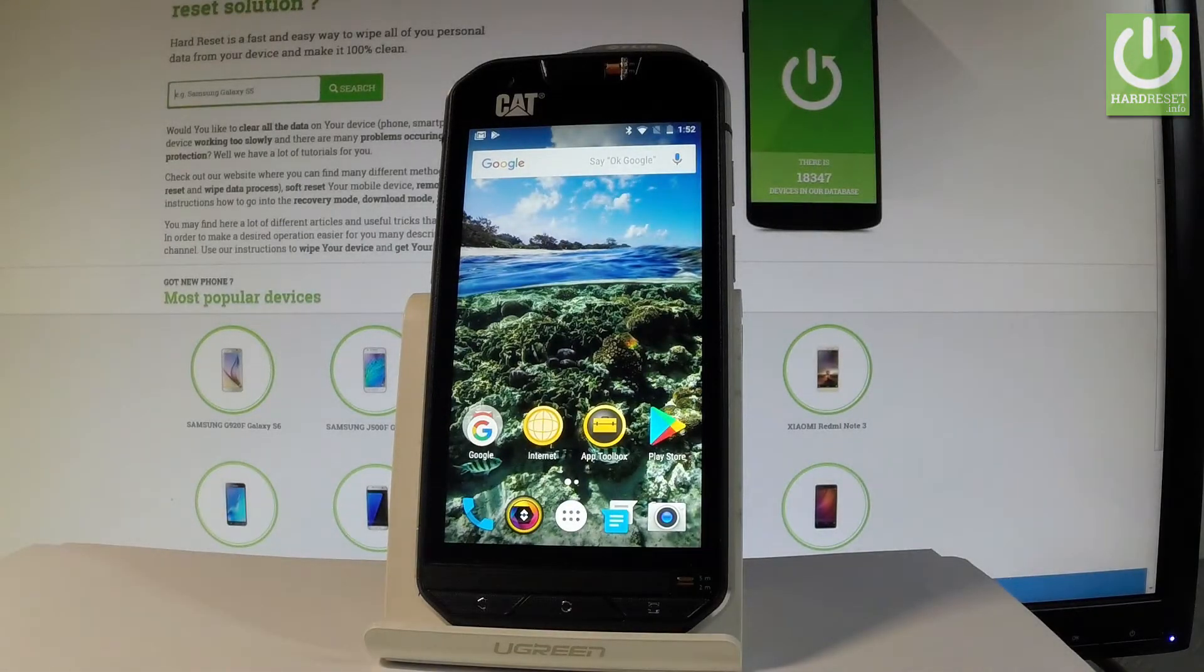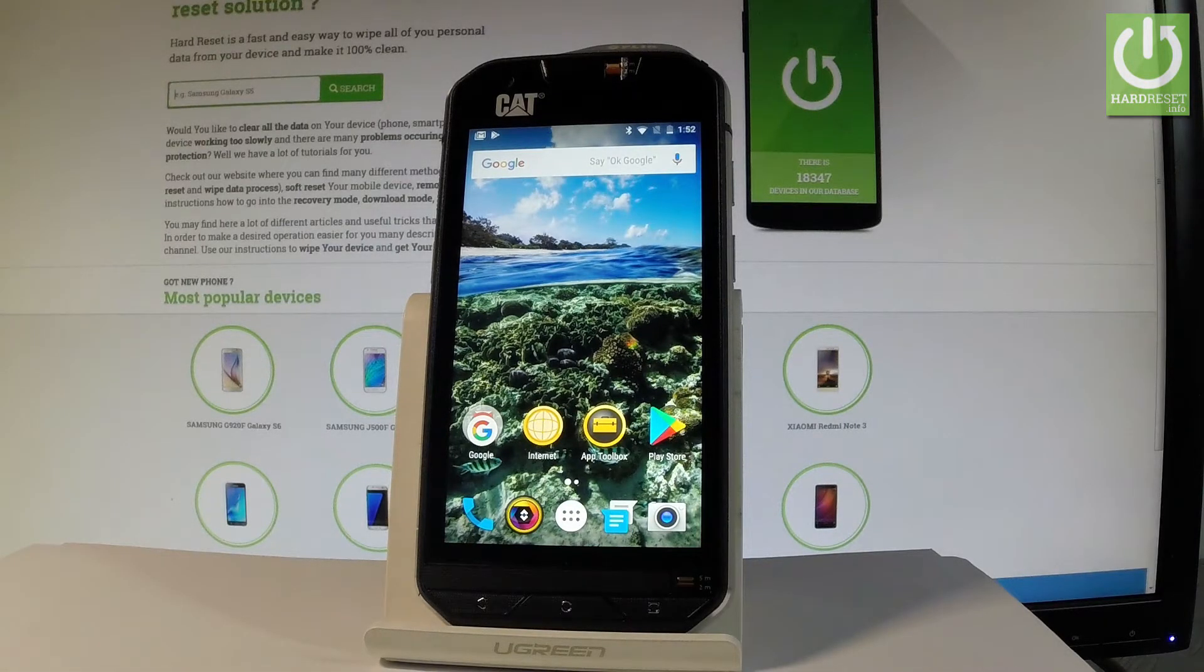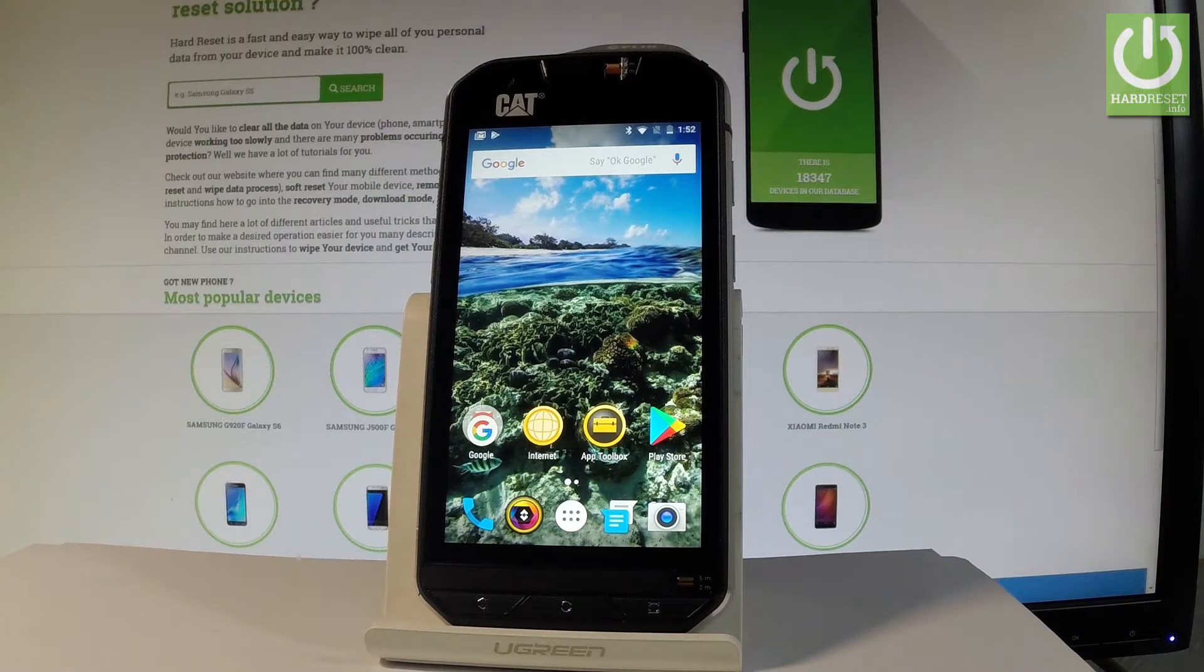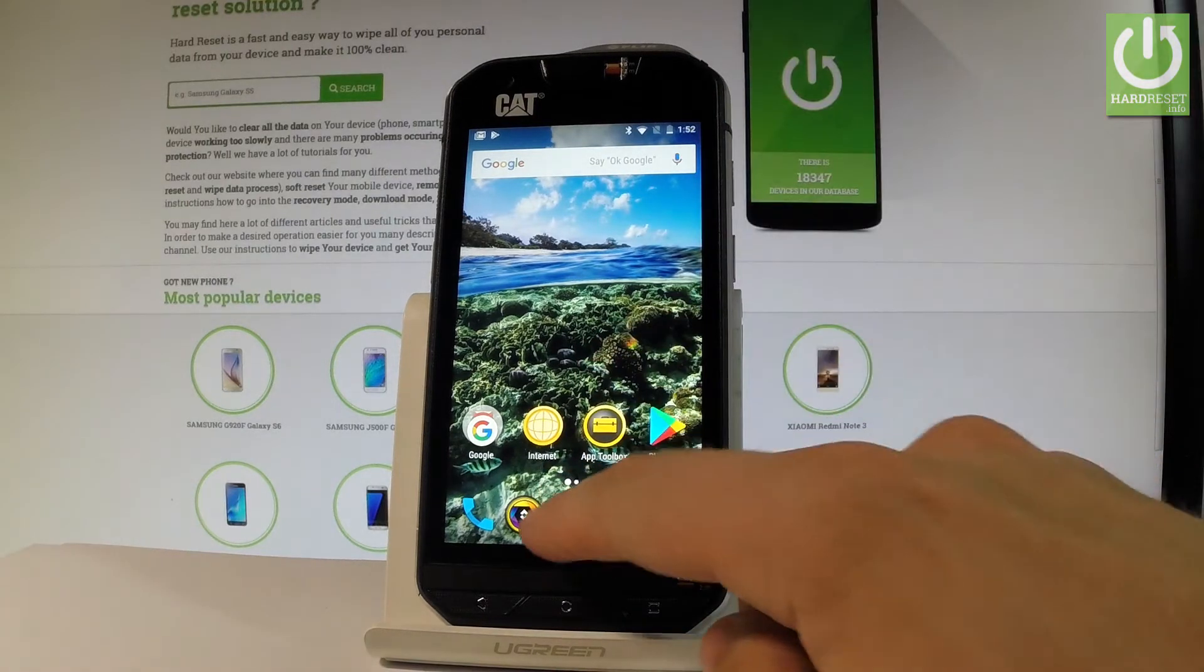Here I have CAT S60 and let me show you how to activate developer options on the following device. So at the very beginning let me start by using my home screen. Let me tap apps icon right here.